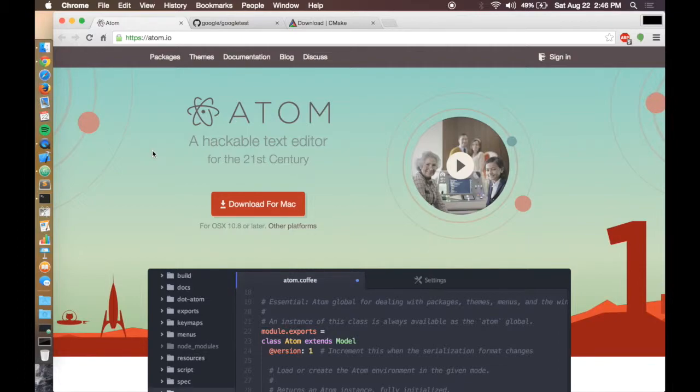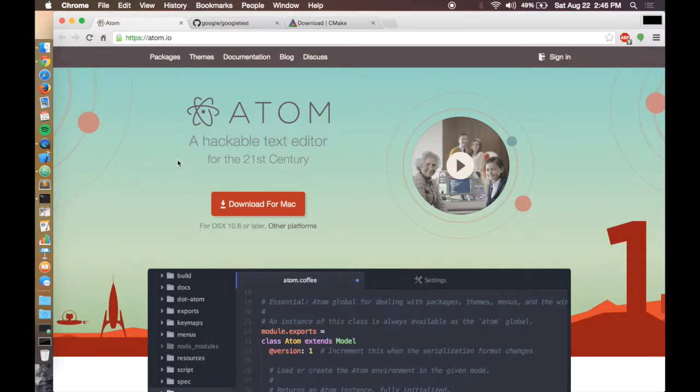Now, I'm just using a simple text editor called Atom and the command line to do all of this. You can use whichever text editor you'd like. This one's free and it's open source.